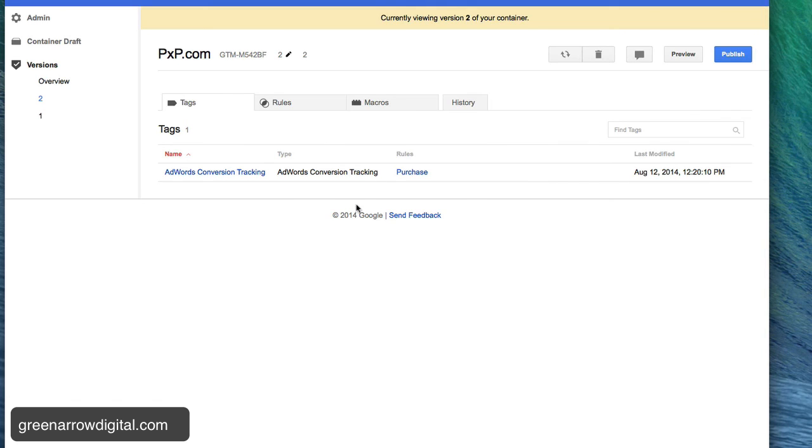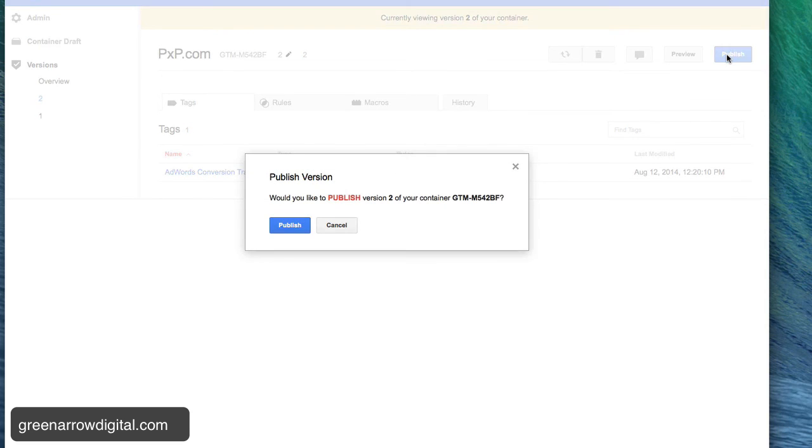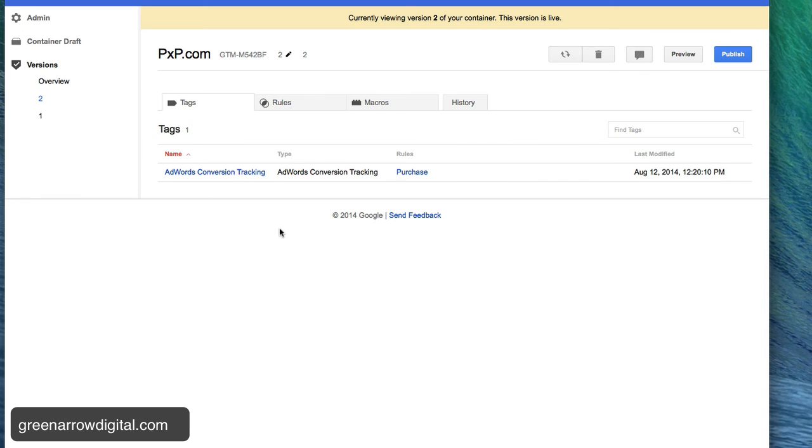Okay. And then I want to click publish. Publish. And now my tracking code is live. And that's it. It's done.